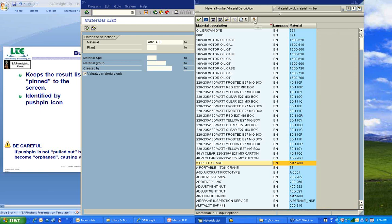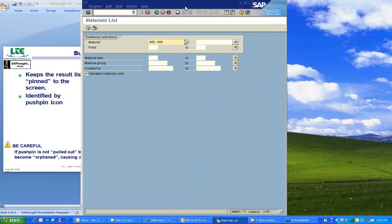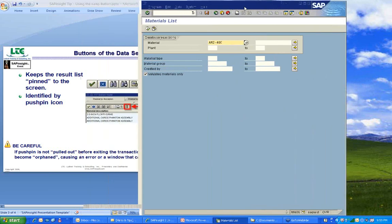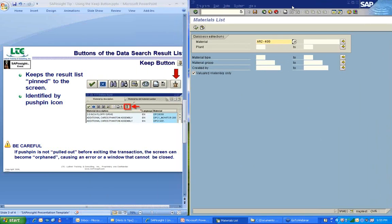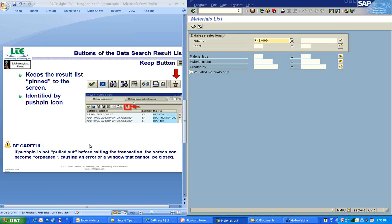Now what I'm going to do is I'm going to close out this list. I could unpin this to the screen, but it kind of doesn't matter right now because I'm just going to close it out. By default, when I come back in, it's going to not have that pinned to the screen. I'm going to scoot my SAP transaction over so we can look at the slide.